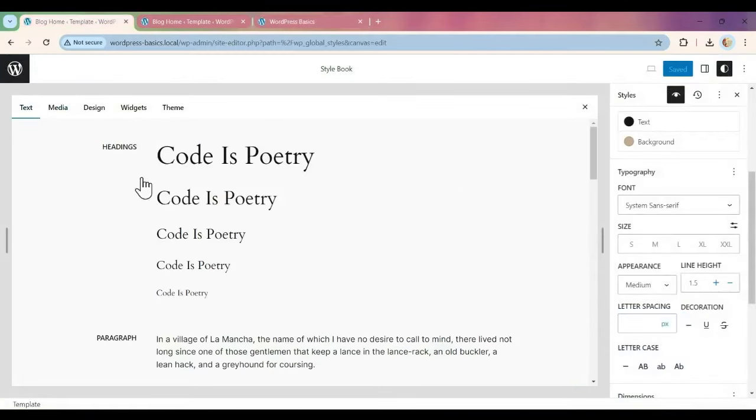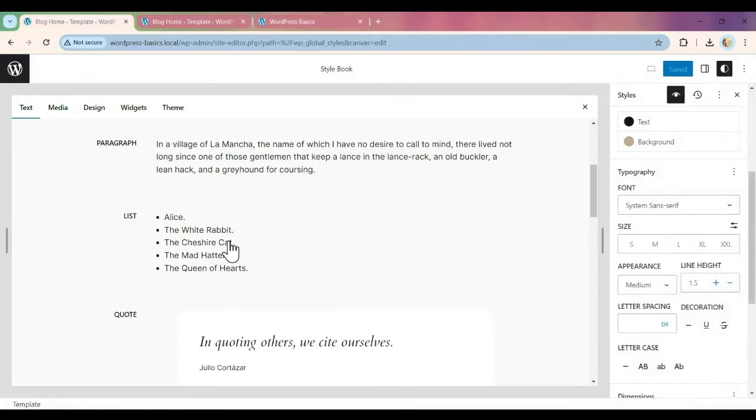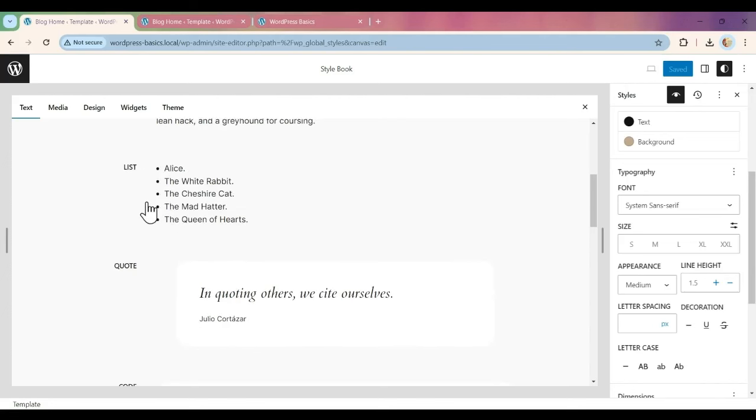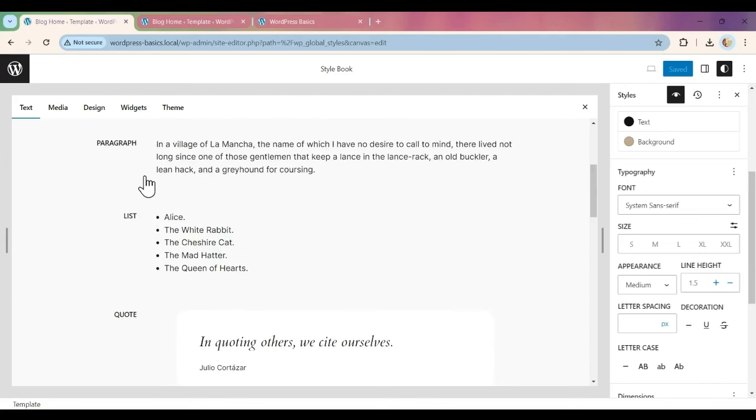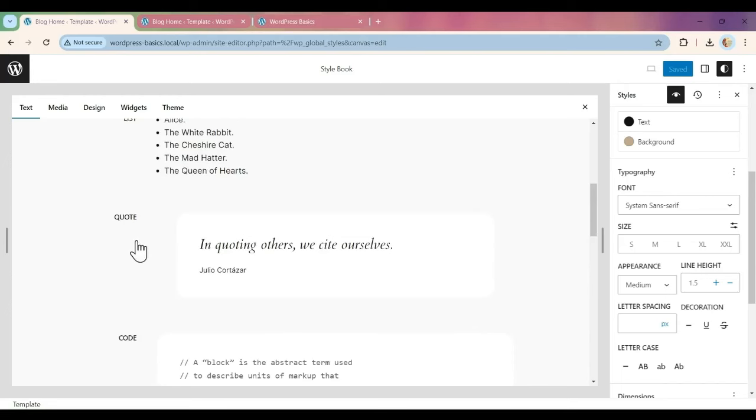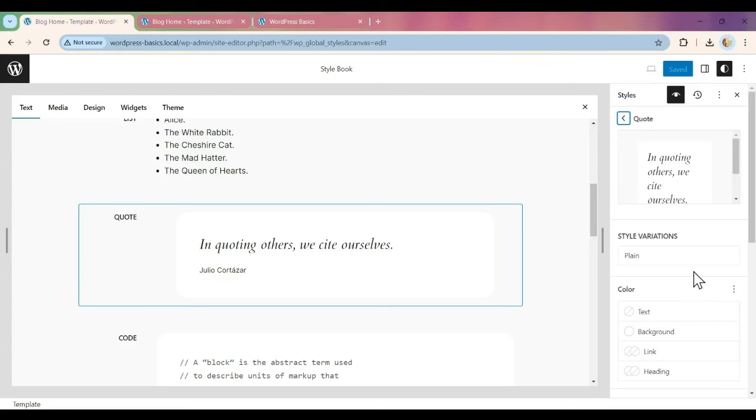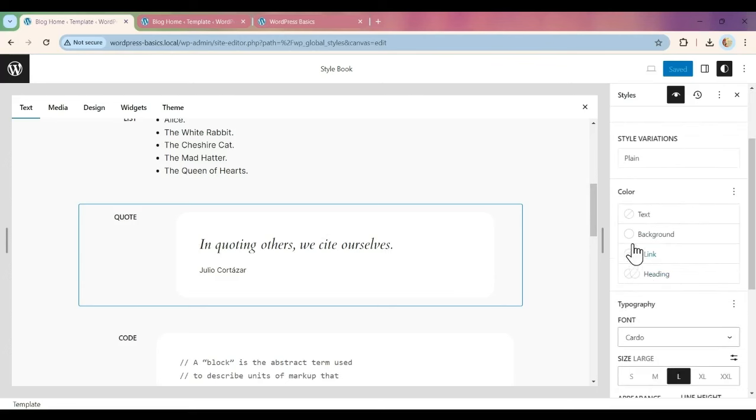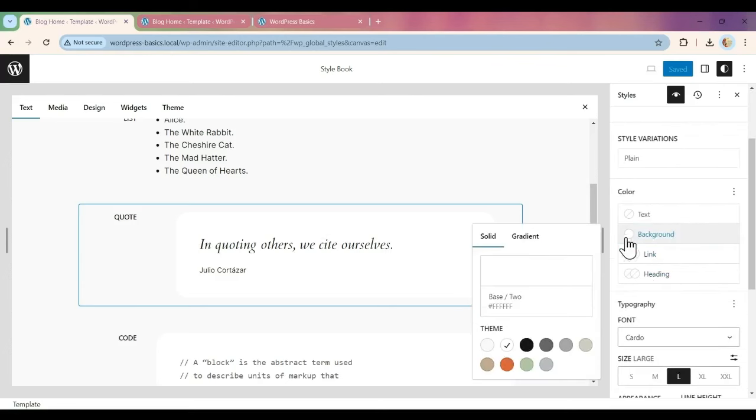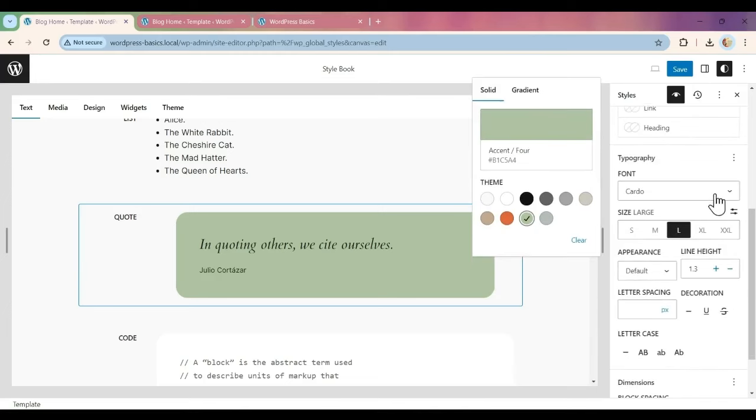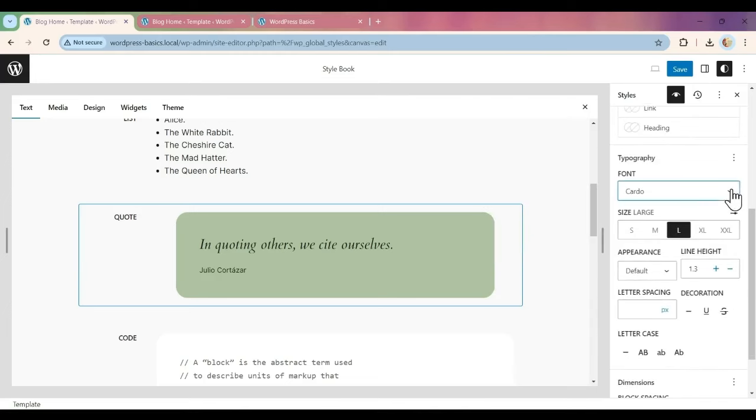We're going to go over to Text and look at the quote block. Now most of our styling we want to do in the global styles, but sometimes there's a special block that might need something special. We're going to click on that and open up the block. We're going to add in a background color. We can change that. We can also change the font.